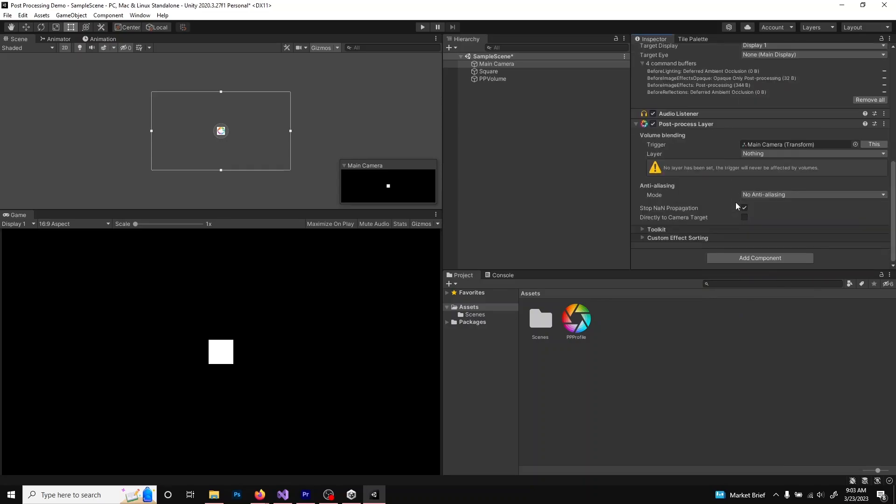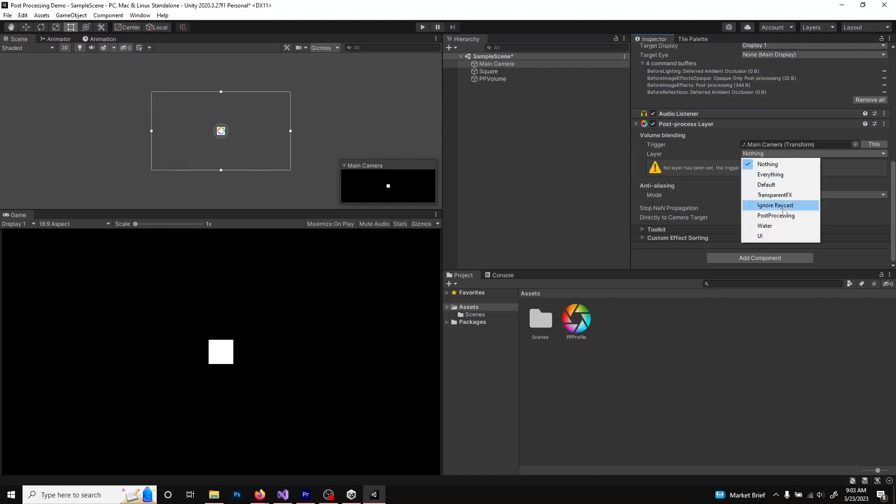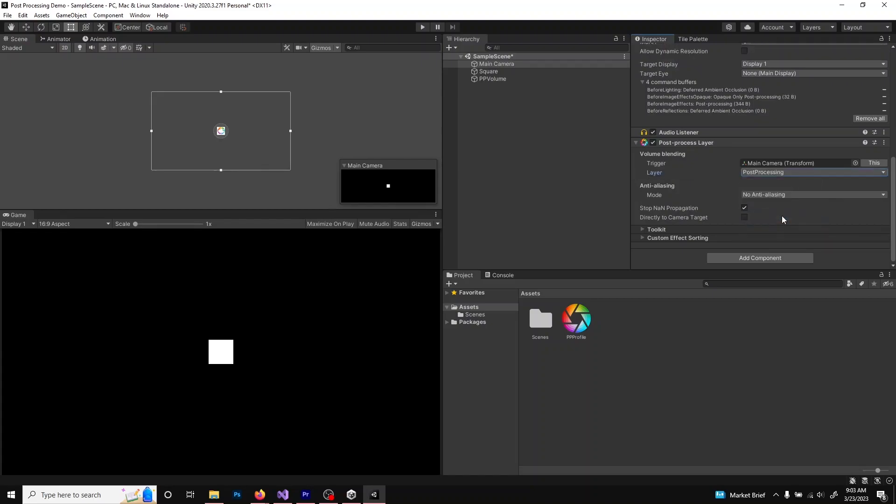Under the Volume Blending Layer, right here, you'll see this Layer panel, and we are going to click and select the Post Processing Layer that we assigned to the volume.